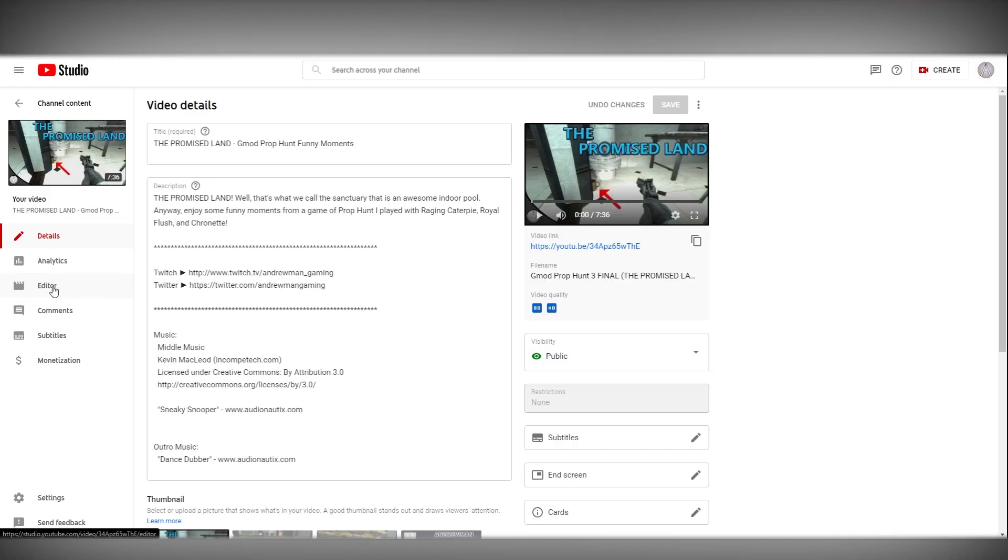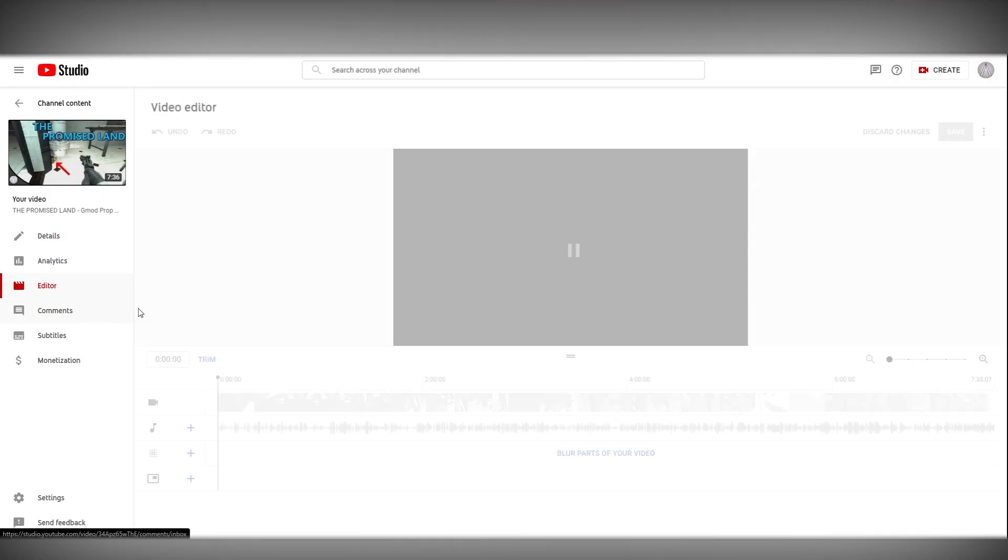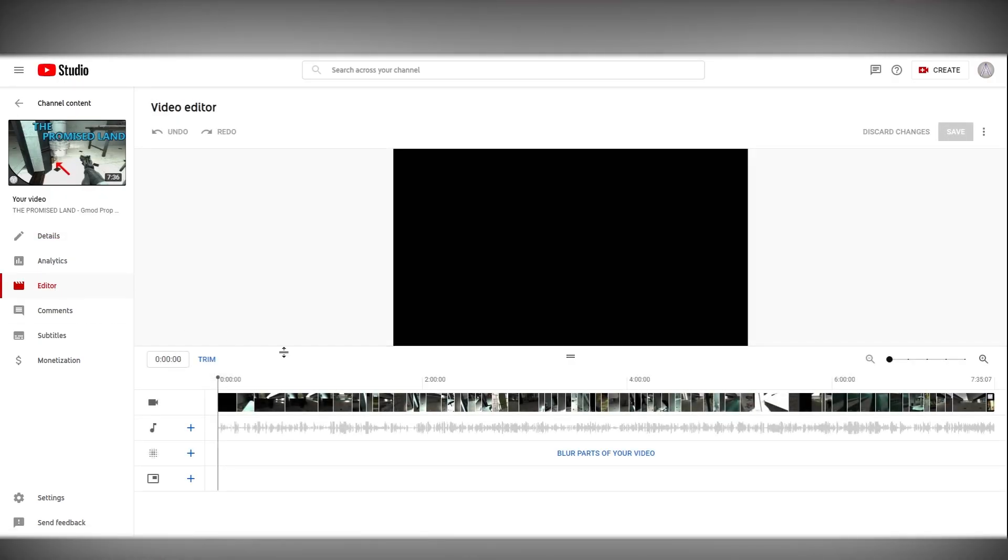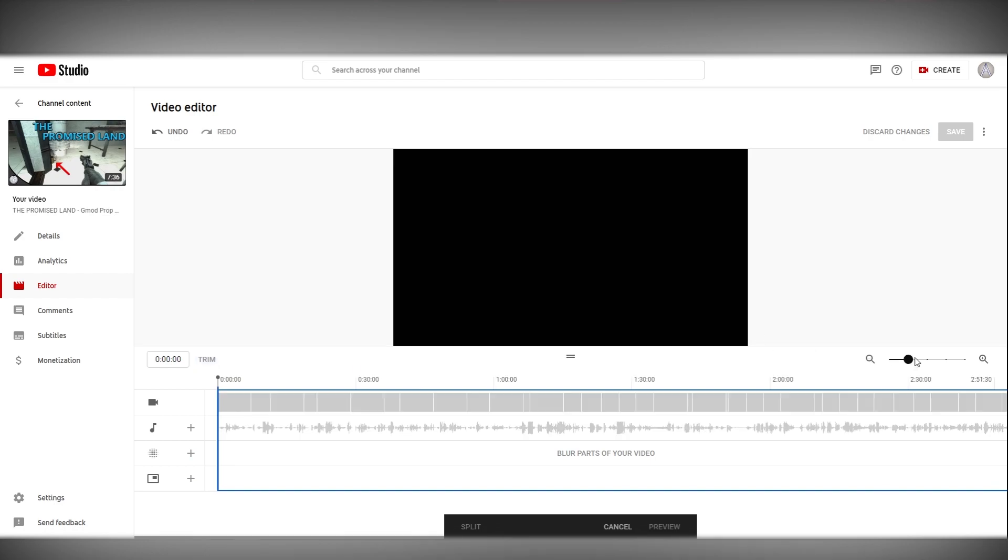First click on the editor button on the left side of the screen. Then once you're on this screen click trim and then zoom all the way in.